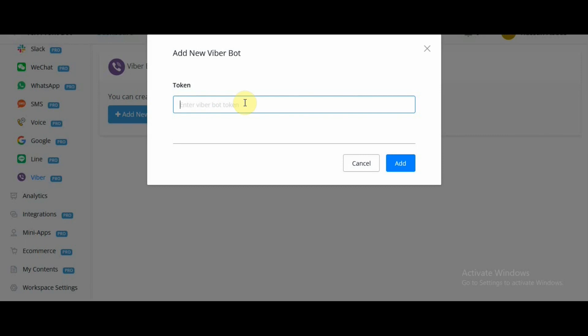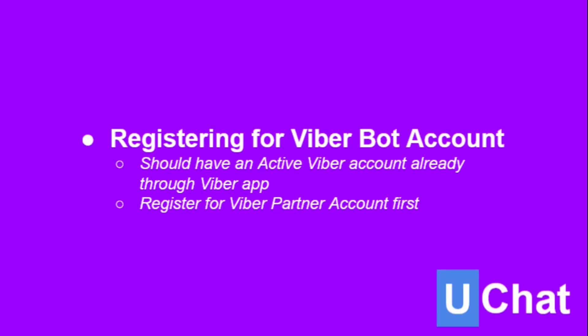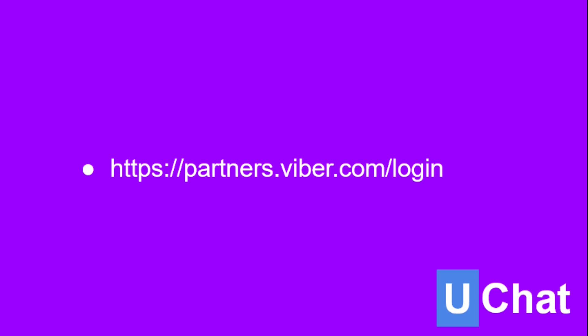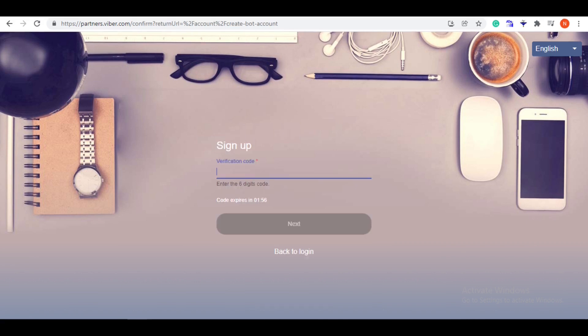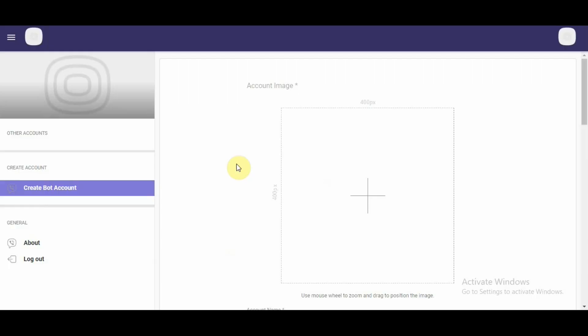I'm going to show you the registration process and then how to access the API key, and then we're going to enter that API key over here. Now, we will register for Viber bot account. For that, we will have to visit partners.viber.com/login. We would have to enter the phone number we have with our Viber application because Viber would send us verification code on it through which we will log in.